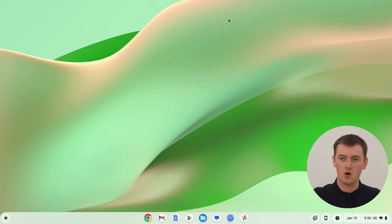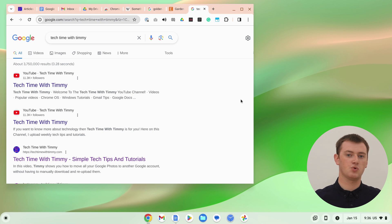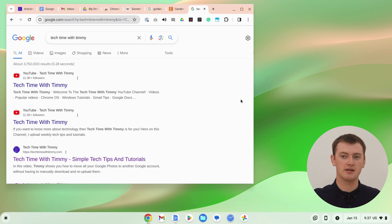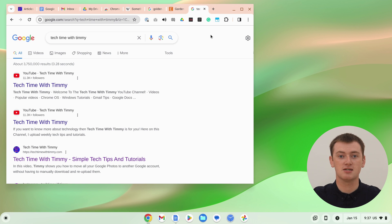So depending on your settings, when you try to open Chrome again, it will probably reopen all of the tabs that were in that last window you closed. So in a sense, you never really closed any of these tabs, because they're still there.